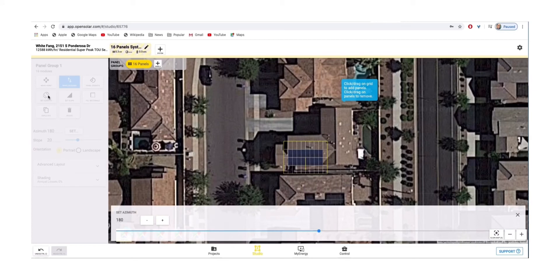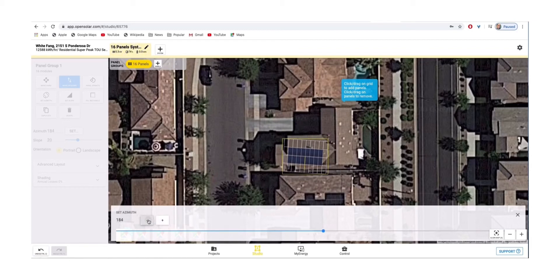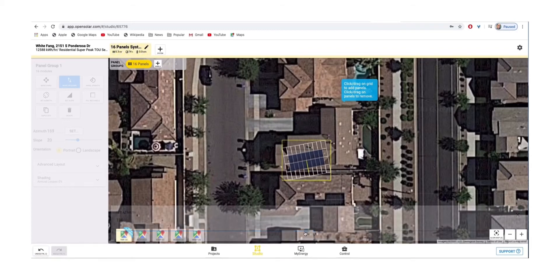You can also change the azimuth by clicking individually, allowing it to shift one degree at a time, or you can drag the bar across the bottom to shift the azimuth manually by hand.